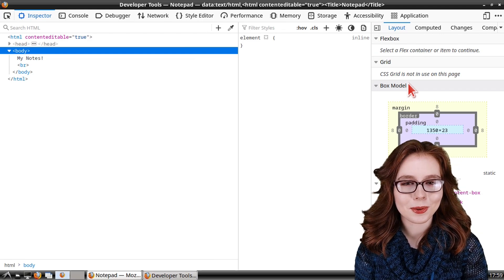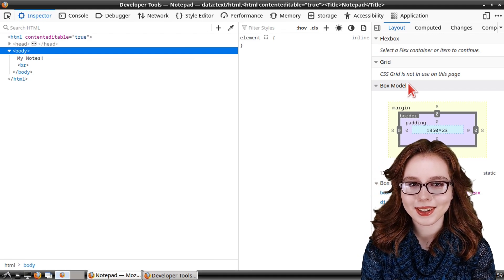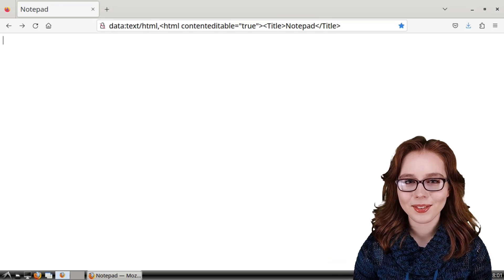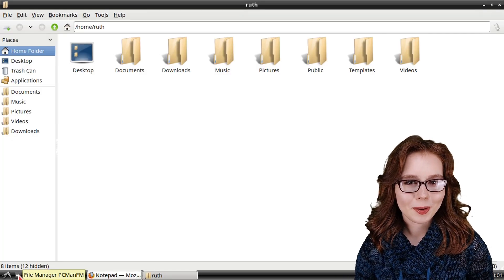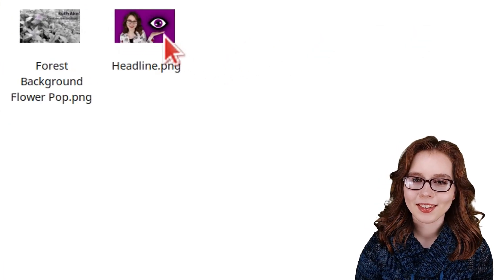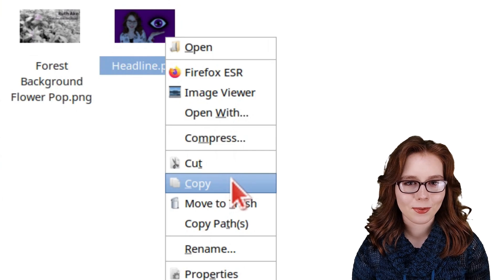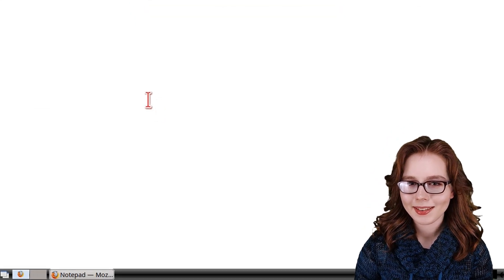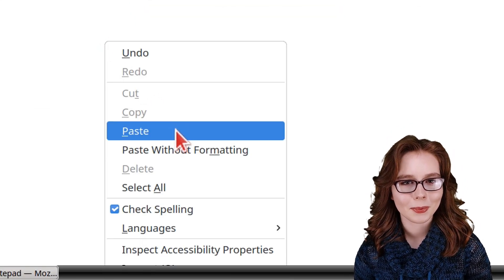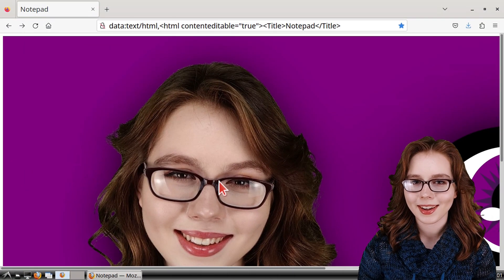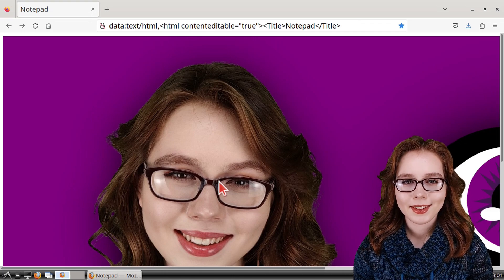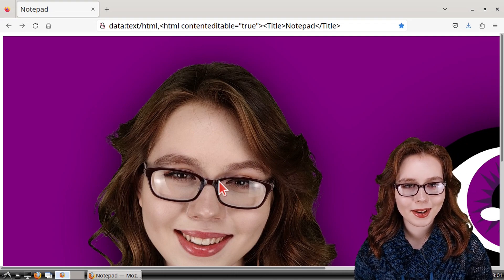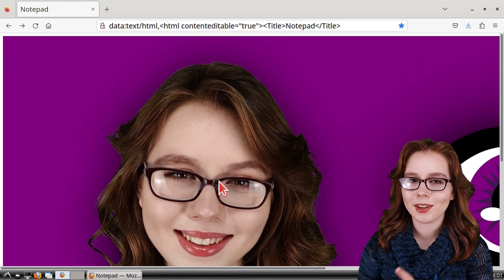There will be a link to the developer tools documentation in the pinned comment. Now we can use the notepad and the developer tools to create our own fake news. First we will open up File Manager PC Man FM, where we will select and copy the image we want to use for the fake news. Next we can go back to the notepad we made earlier and paste the image into it, where it will be recreated as an embedded base64 text image. If your image does not paste into the notepad, that's okay because I will show an alternate way later in the video.